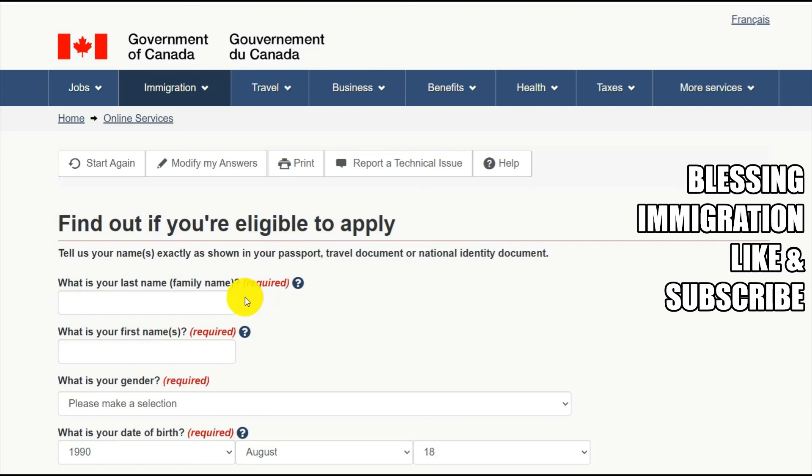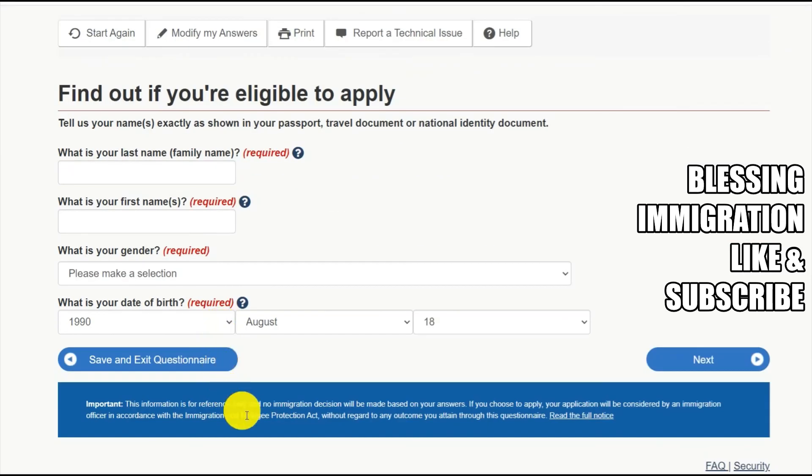Next class we will be discussing how to fill in the Express Entry profile with complete information. That's all for today's class. Do like my videos and subscribe to my channel for more updates. Thank you and have a great day, bye!